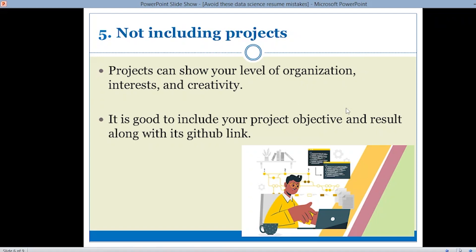The next mistake is not including projects. Being a data scientist, you should always have the habit of working on projects, because having knowledge alone is not enough — you should also learn to apply that knowledge on real-time projects or case studies. Include as many projects as possible, but keep them relevant to your job role. Projects can show your level of organization, interest, and creativity. When mentioning a project in the resume, avoid long descriptions — instead, describe it in two points: the objective and the result. Also, don't forget to attach your GitHub link.